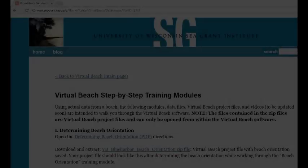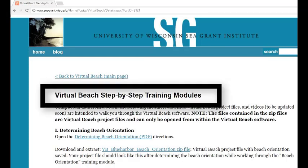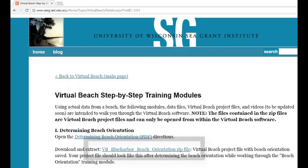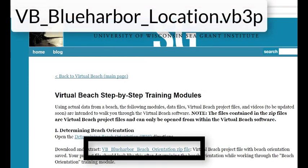A virtual beach project file of what your work should look like at the end of this module is available for download from the virtual beach step-by-step training modules page. It is contained in the VB Blue Harbor Beach Orientation zip file. The project file is called VB Blue Harbor Location dot VB3P. Do not be concerned if your beach orientation is not exactly the same as the number in this example file. It is extremely difficult to duplicate an exact beach orientation.